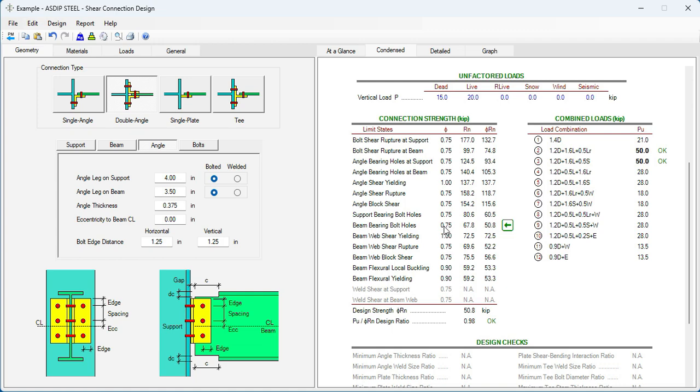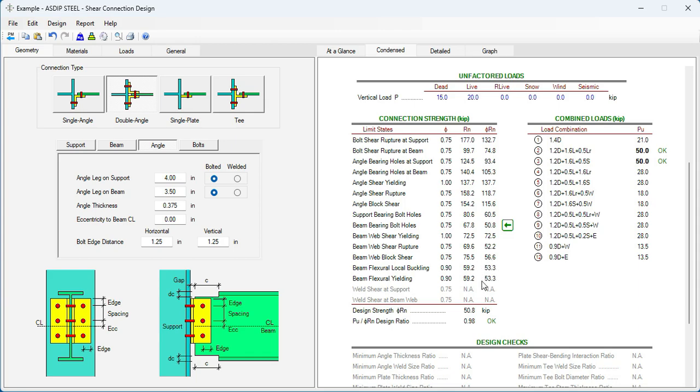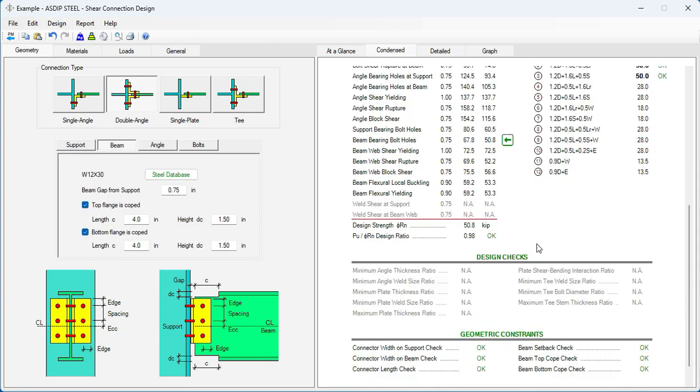However, we can see here that the next limit state that will control is flexural local buckling, which is 53.3. Not so far from 50.8. So even if we select a thicker web, this limit state will control, which is not so far.